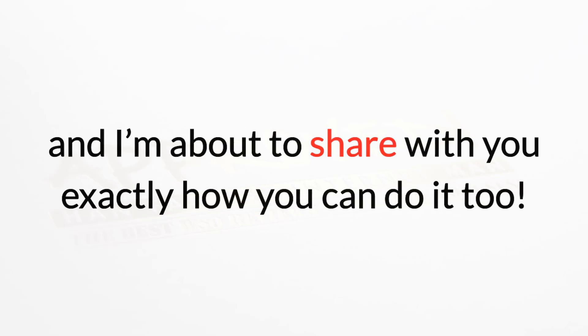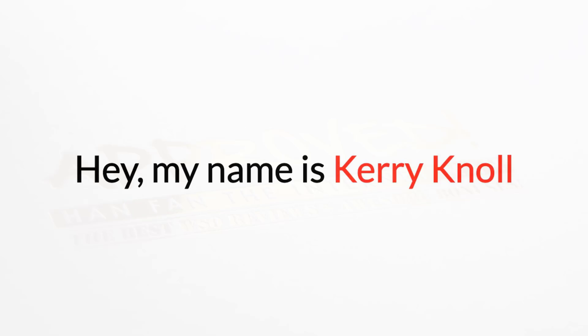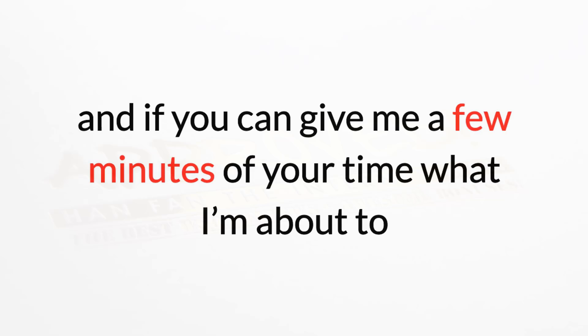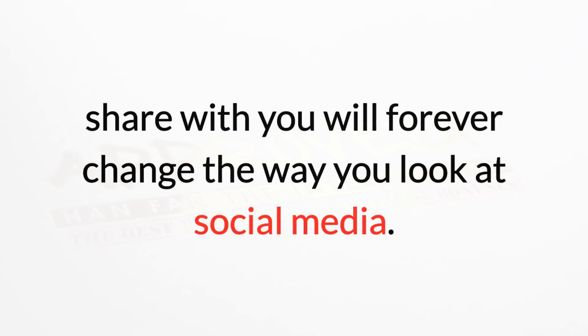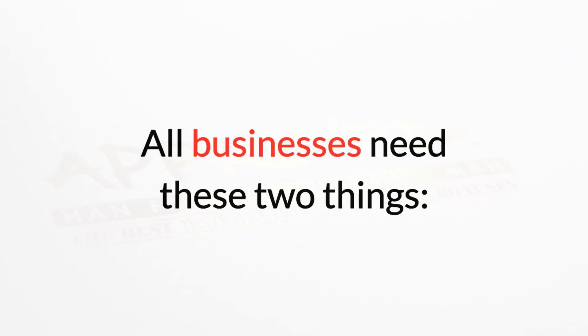Hey, my name is Kerry Kenall, and if you can give me a few minutes of your time, what I'm about to share with you will forever change the way you look at social media. But first, all businesses need these two things.